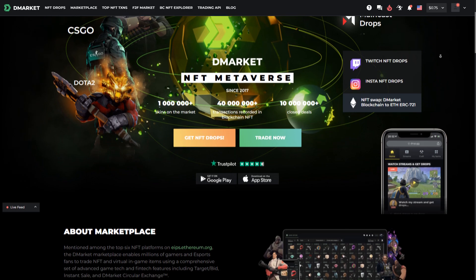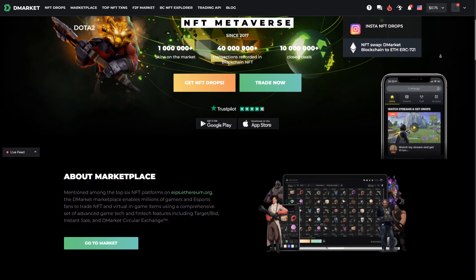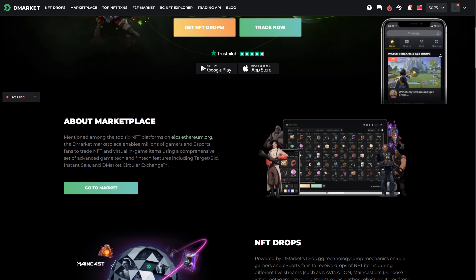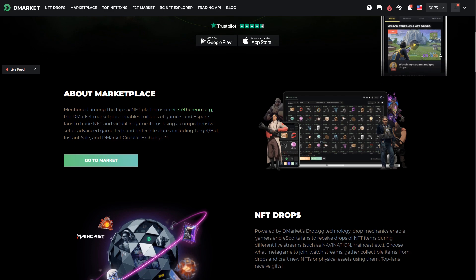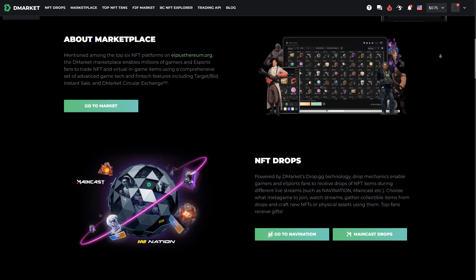That's it! Tell us, what other search filters would you like to see on D-Market? Leave your suggestions in the comments below the video.